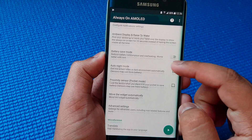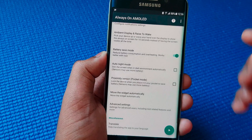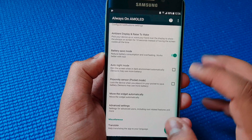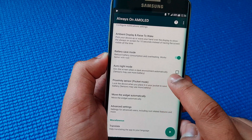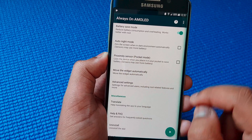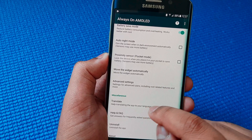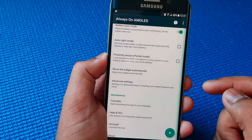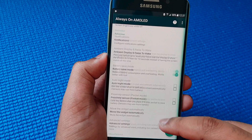You can play around with the settings and here you can see battery save mode. If you click that, it should prevent your phone from overheating. You can also enable night mode, which dims the screen while in a dark environment. There's a lot more like proximity sensor, move the widget automatically. There's a translation option — if you don't understand the app, you can click on that and turn it into English, Arabic, Hindi, or any other language you prefer.